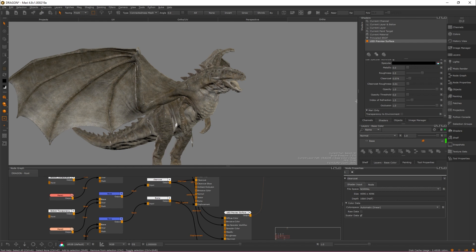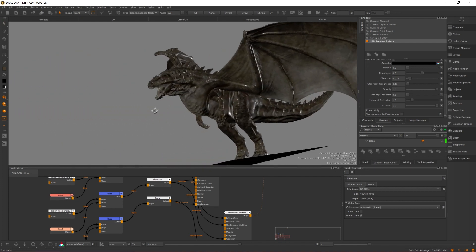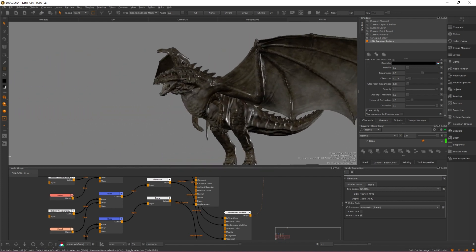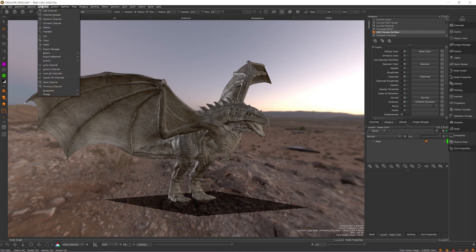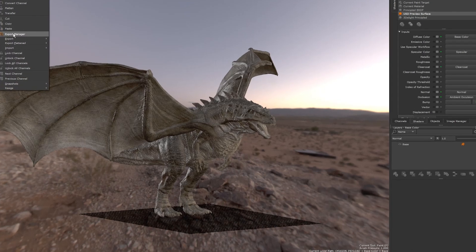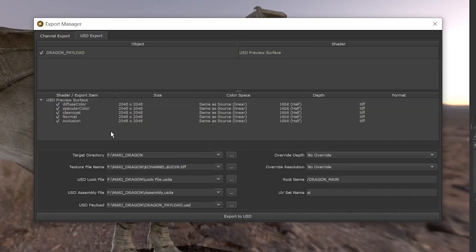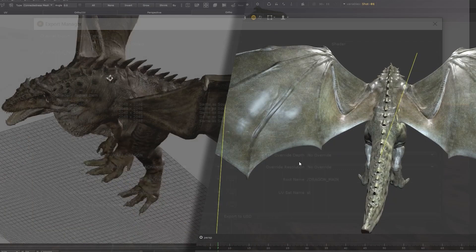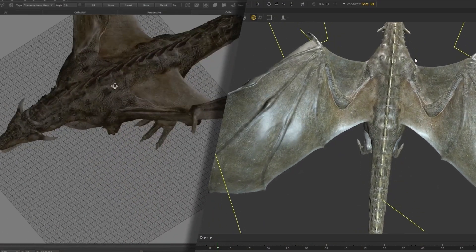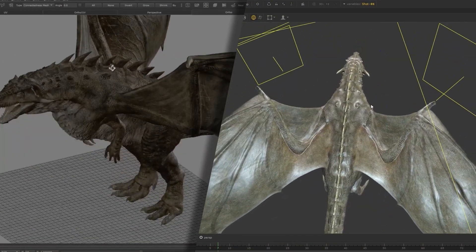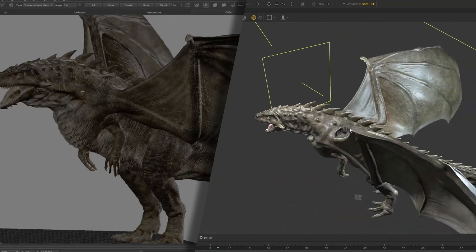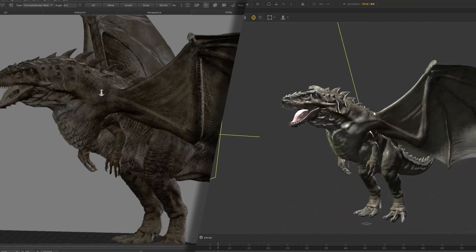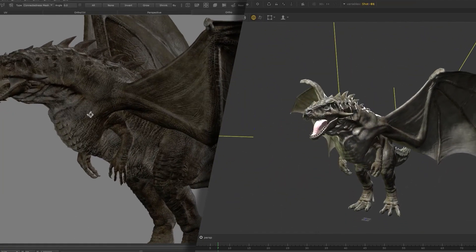Mari 5.0 is kicking off the first phase of our USD journey with the introduction of the new USD export tab in the export manager. This new workflow allows you to create a flattened USD material network look that can be used to provide richer looking assets in hydro-powered viewports in applications like Katana.